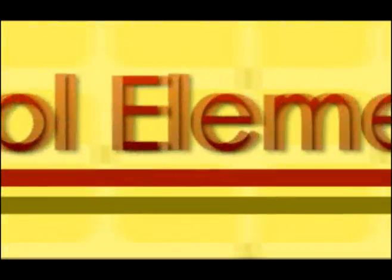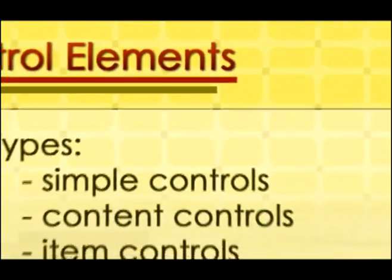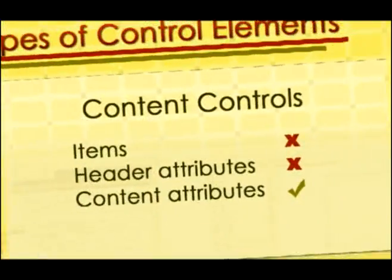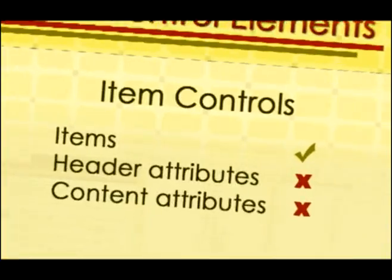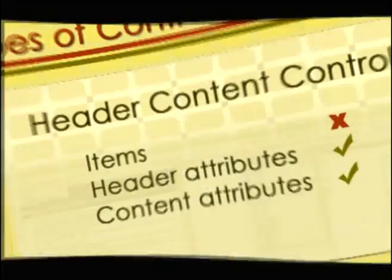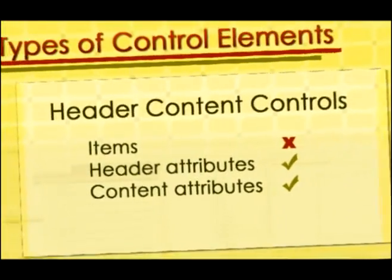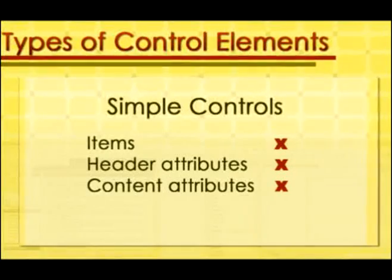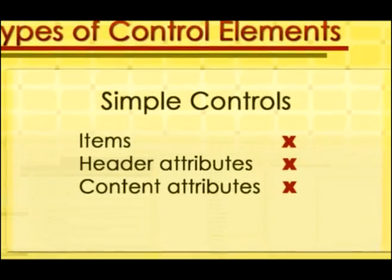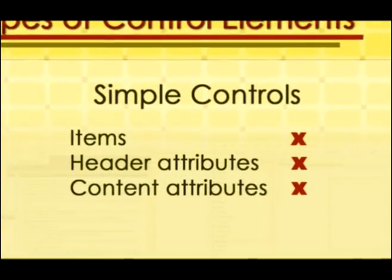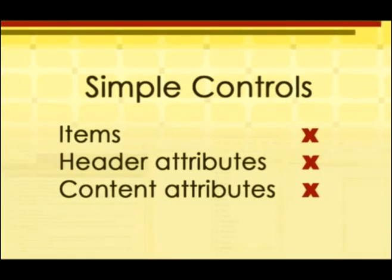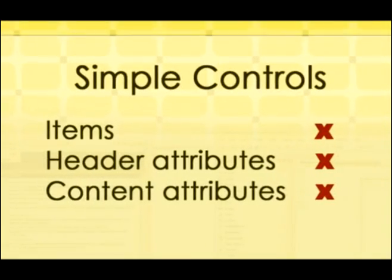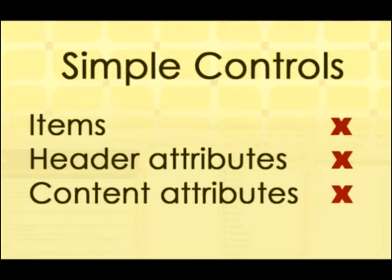Next is the control element. It has five types. Simple controls, content controls, item controls, header item controls, and header content controls. Simple controls do not have content, items, and header attributes. It is derived from system.windows.controls. Examples are horizontal scrollbar, vertical scrollbar, frame, textbox, rich textbox, and etc.